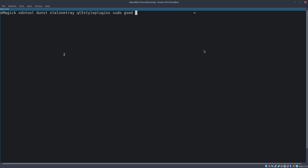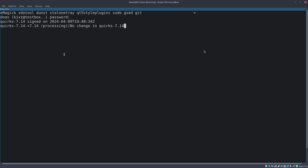We also need gset (GNU gettext), git because we're going to clone the repository, and qt5-style-plugins. Let me just quickly check to make sure I didn't make any typo. I'll enter the password — it's going to take a while, so I'm going to pause the video and resume once all the dependencies are installed.